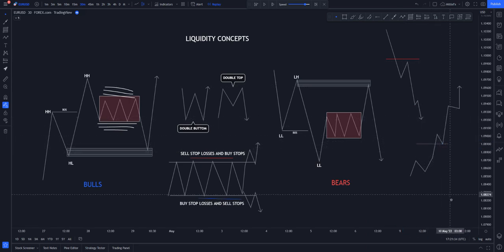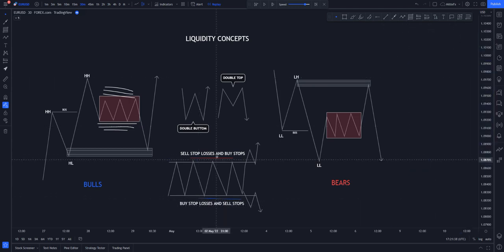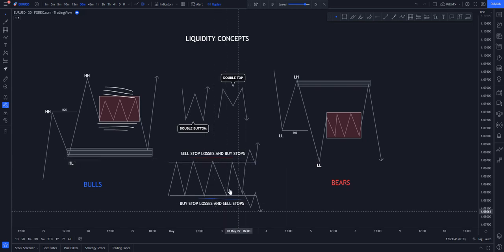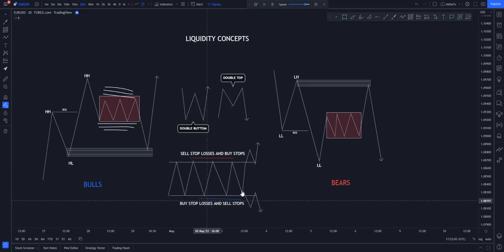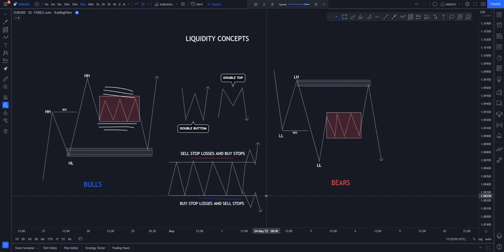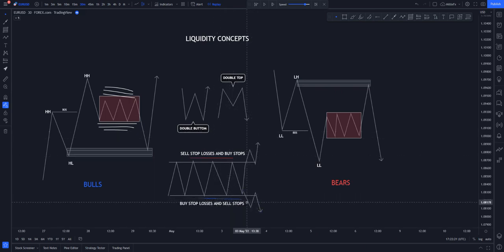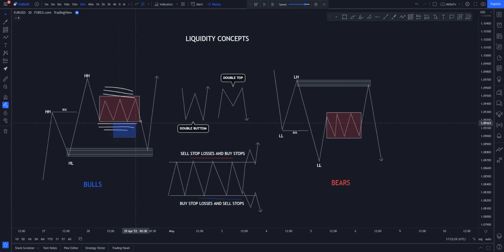People will put their sell stops below saying that when price breaks out it triggers them into the trade and continues to the downside. Those who want to buy put their buy stops above the range, saying when price breaks out they'll continue the trend to the upside. The composite man — the market makers, the big banks — knows where the money is. They know you'll put your stop losses in these places and they will always stop you out before going in the original direction.